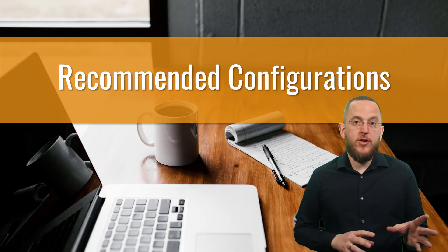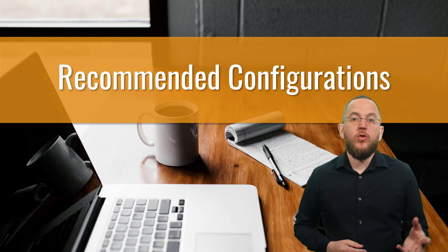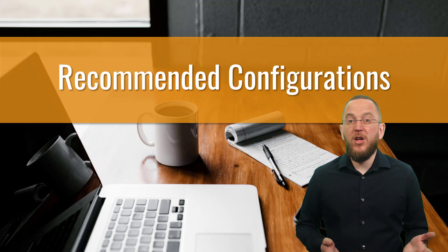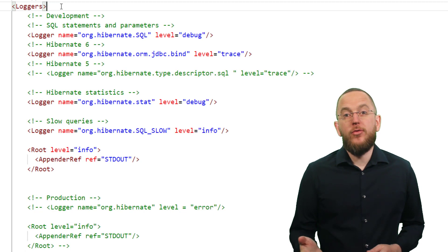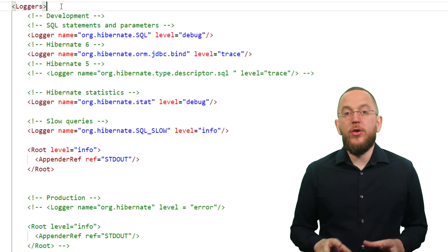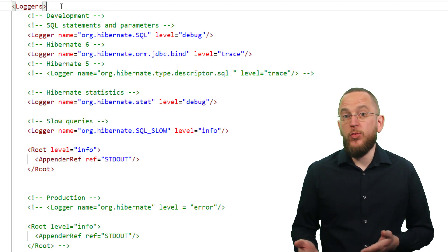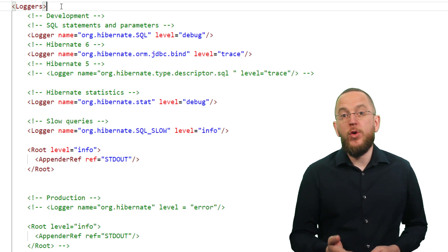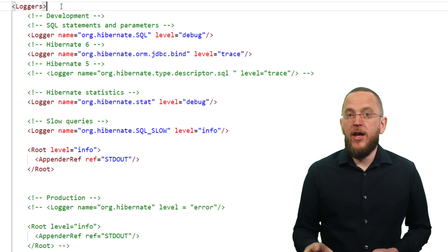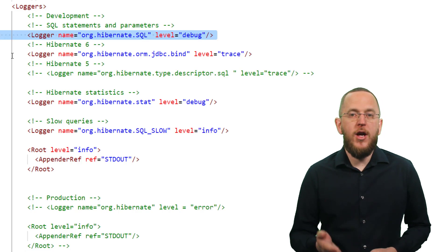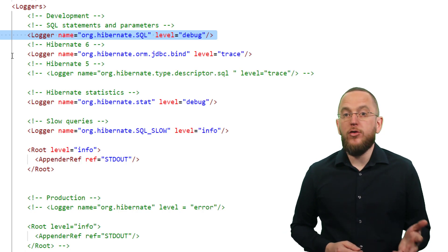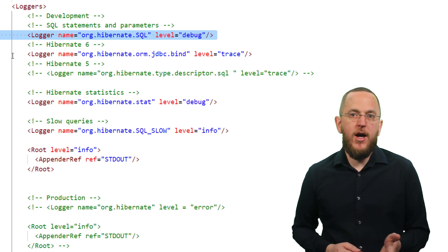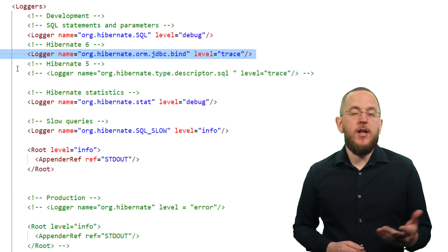The requirements for production and development systems are very different. During development, you need to know what Hibernate is doing in the background. But logging of this information slows down the application and is not required in production. I therefore recommend using two different configurations. For development, you need to set the log level for the org.hibernate.sql category to debug. If you also want to log the used bind parameter values, you need to set the org.hibernate.type.descriptor.sql category in Hibernate 4 and 5, or the org.hibernate.orm.jdbc.bind category in Hibernate 6, to trace.